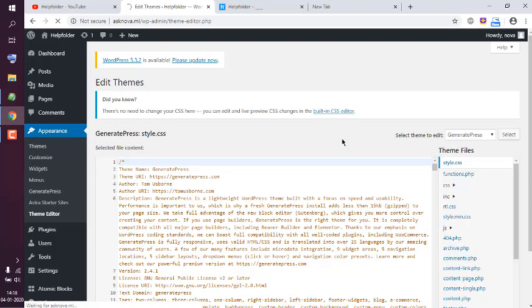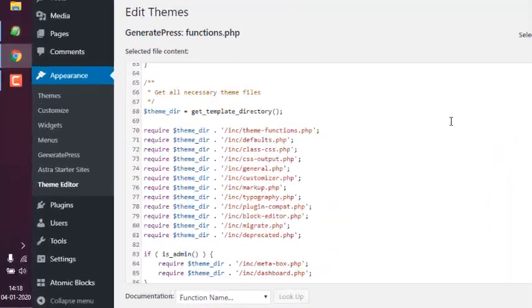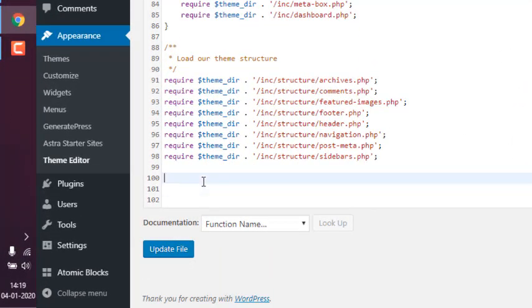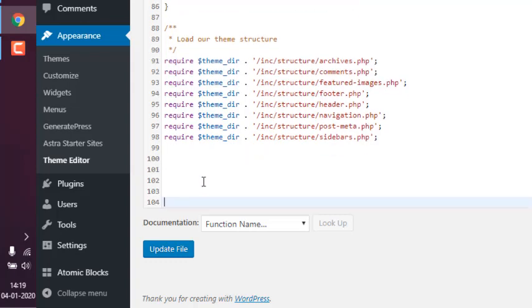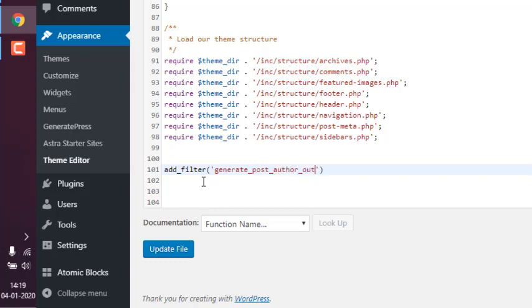Once we have our functions.php open, we have to add one filter. That filter is add_filter, and here the filter is generate_post_author_output.